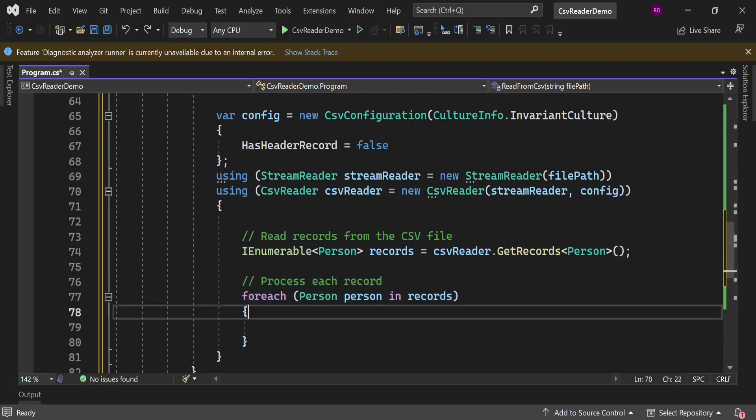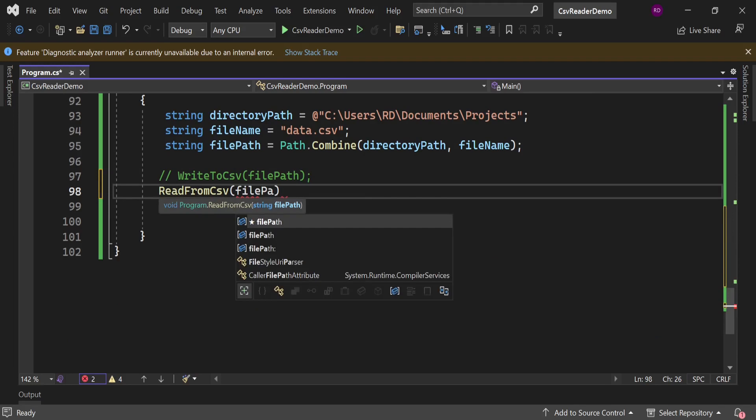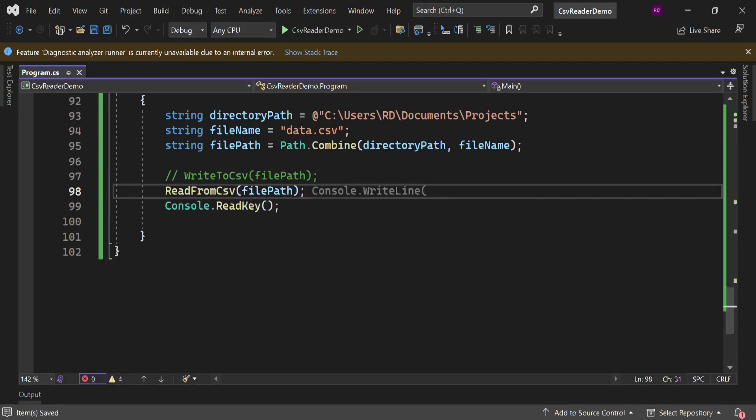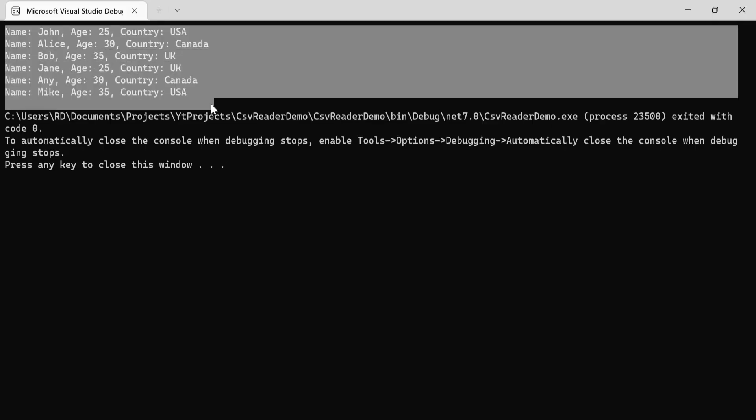Now we will loop over the records and print it in the console. Let's call this method in the main method. Let's run the program and here is the output. So now you can see how easy it is to read and write to CSV file.